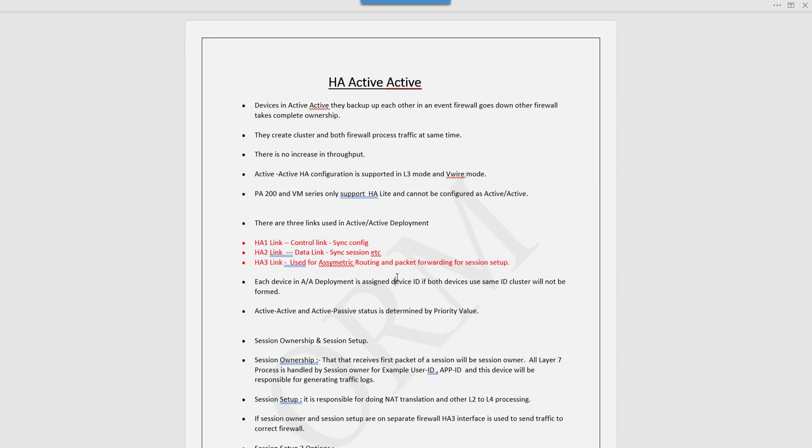Each device in active-active deployment is assigned one specific device ID. Same devices with the same device ID don't form a cluster. In HA active-active there are two statuses: active-active and active-passive. This status is determined by the priority value we define. Lower priority means that firewall would be in active-active state.